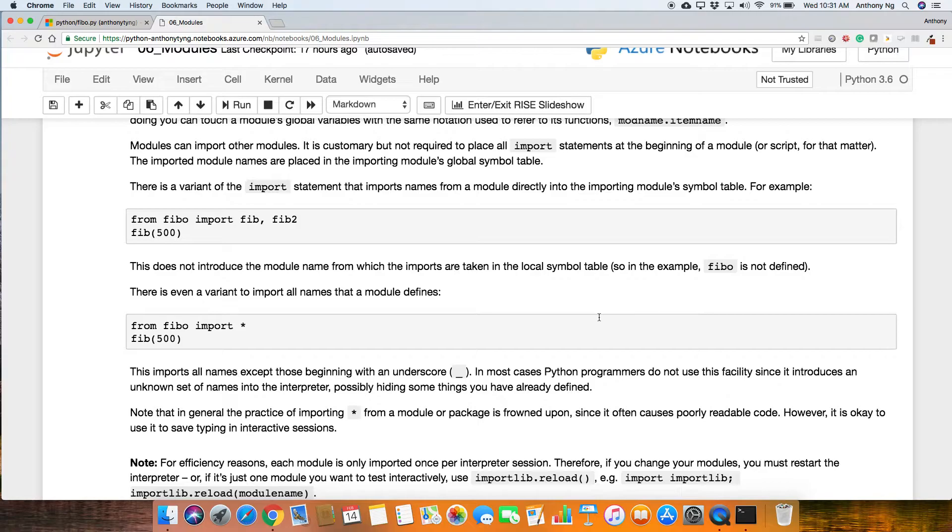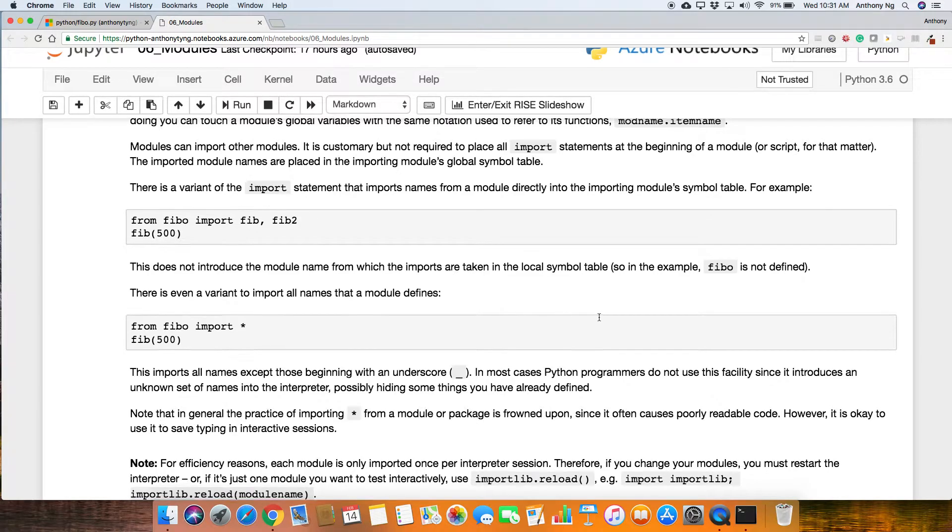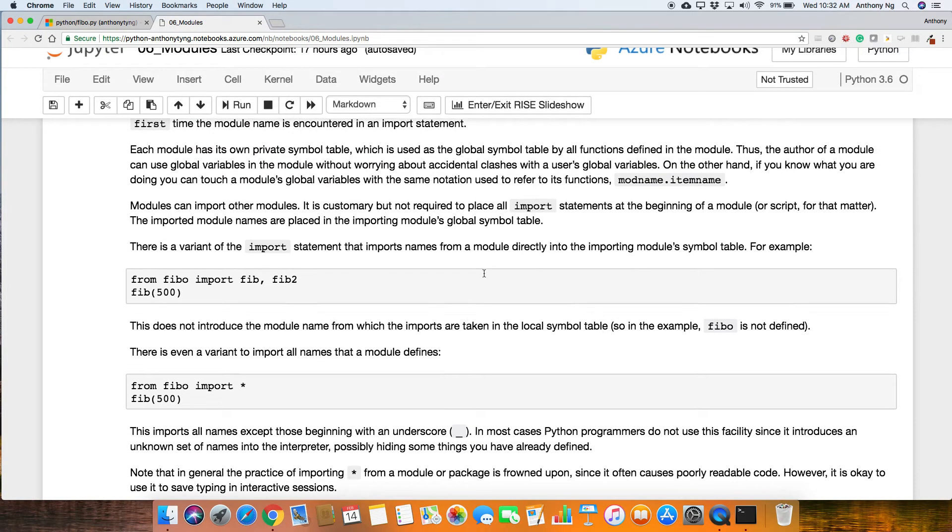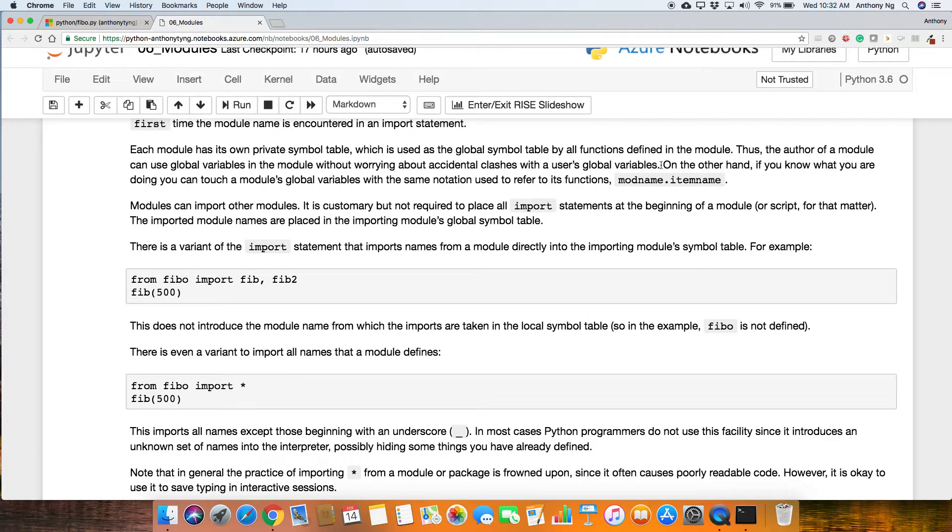Alright. Modules can also import other modules. It is customary, but not required to place all import statements at the beginning of a module, just so that it's easier and tidy, so that it's easy to actually be referred to. Let's continue on this part here, which I didn't mention.